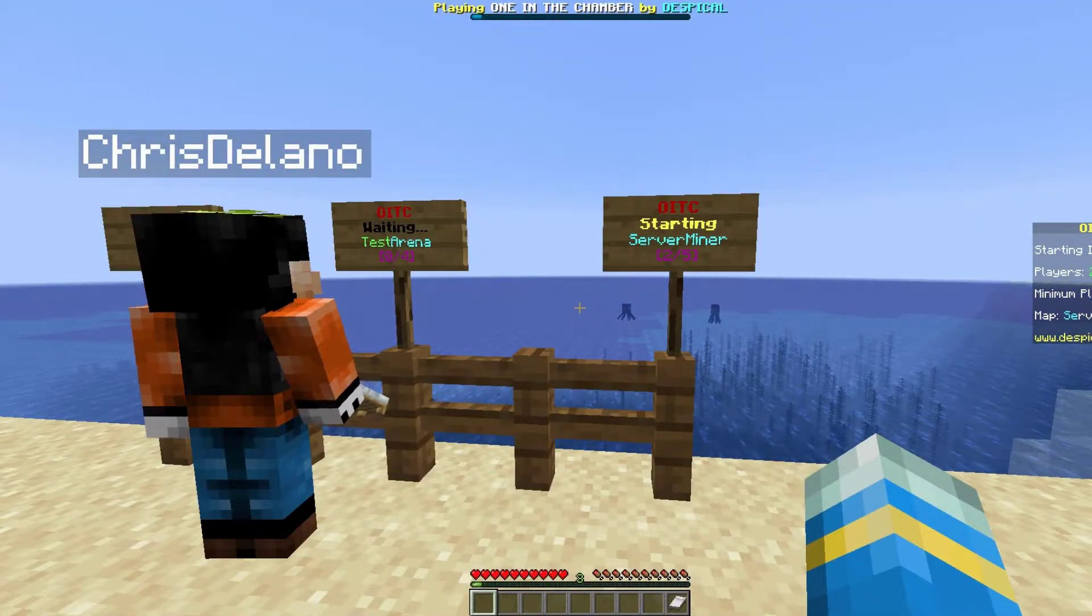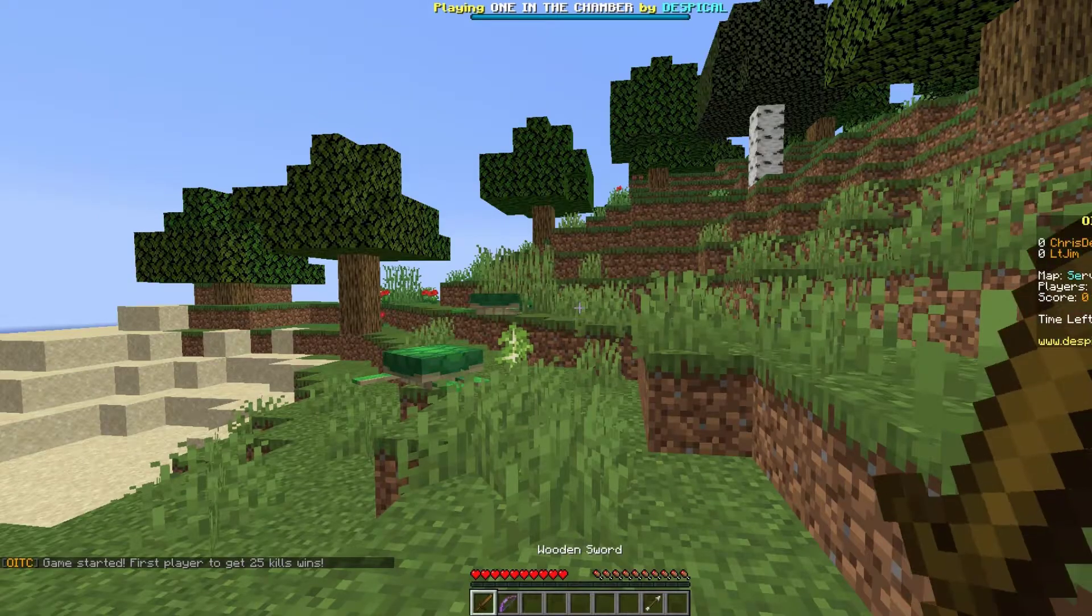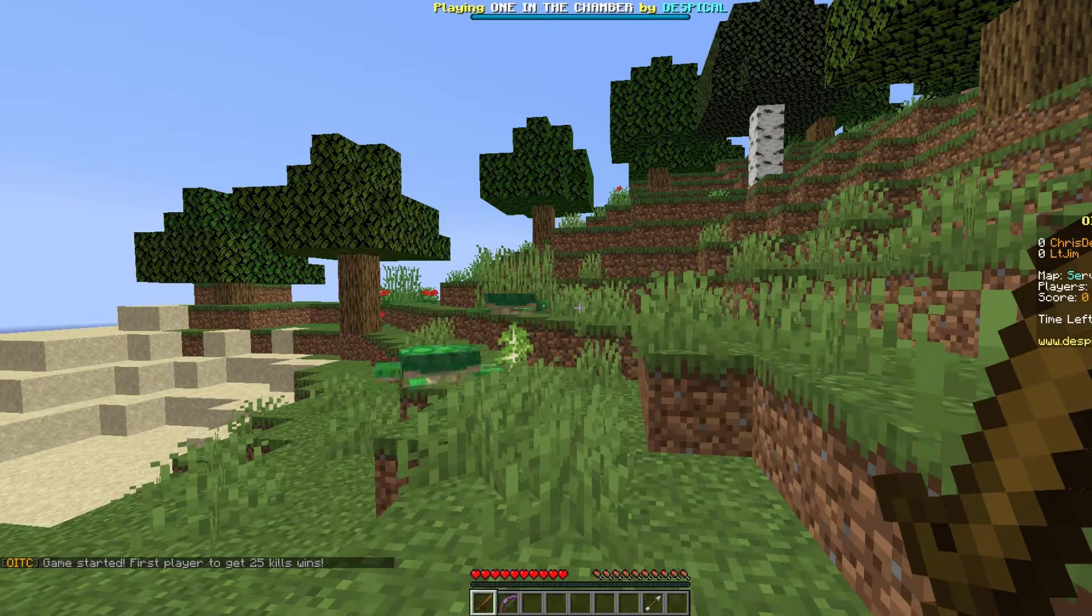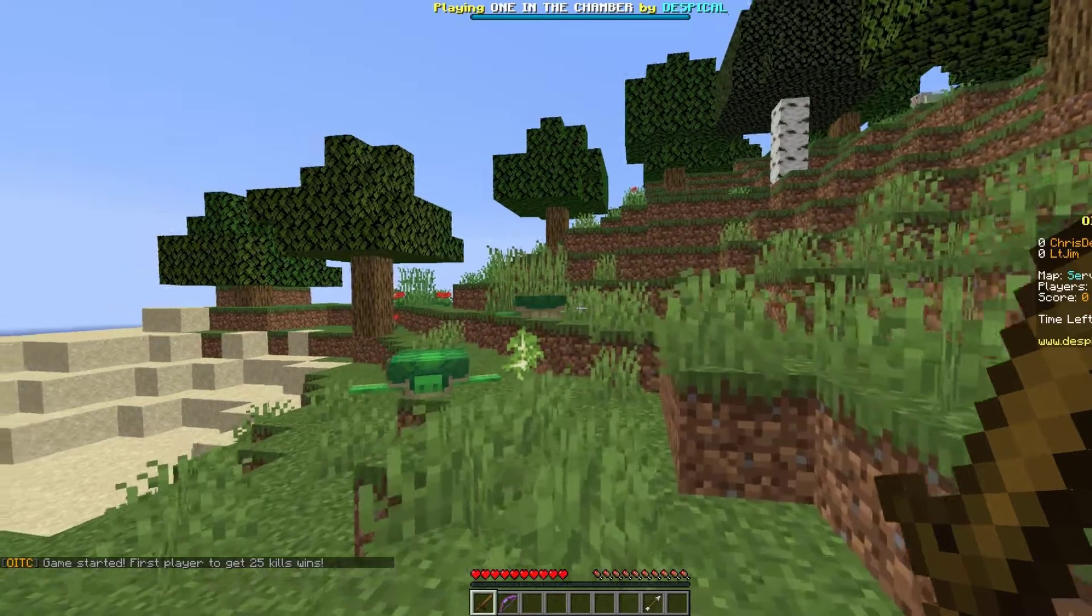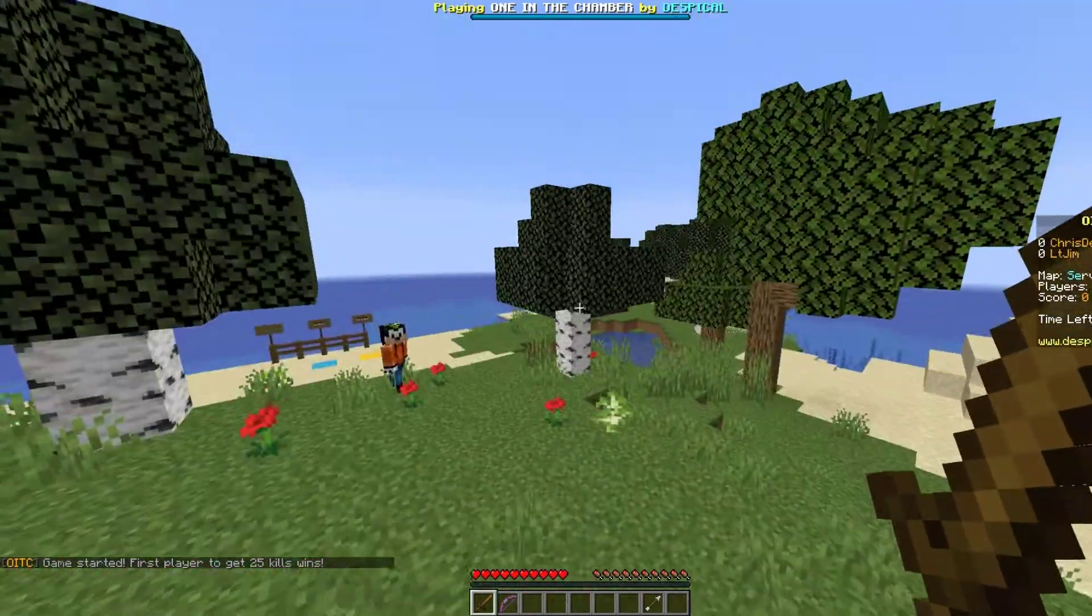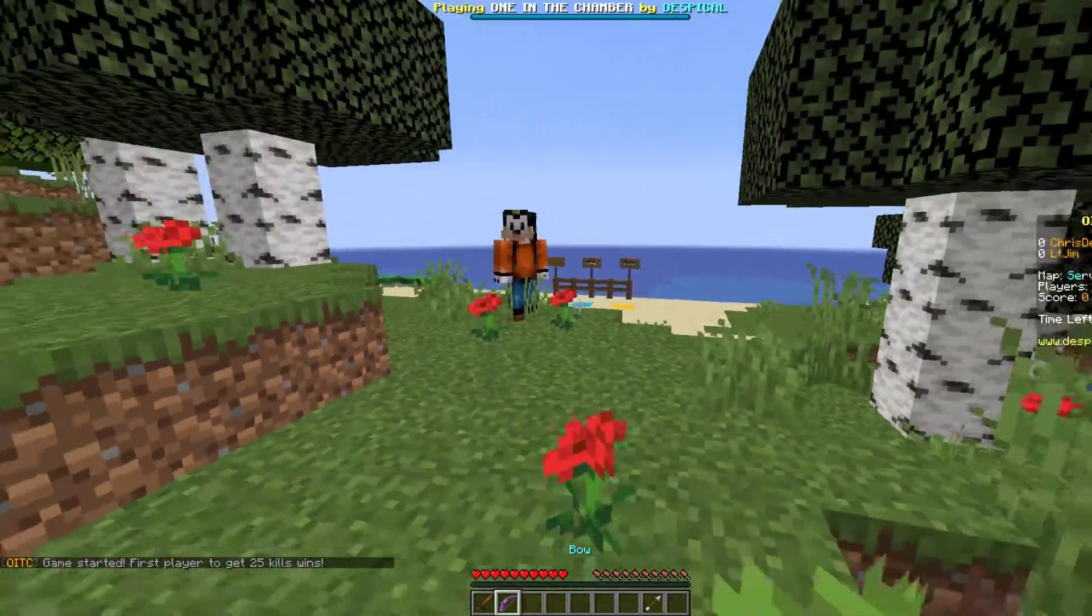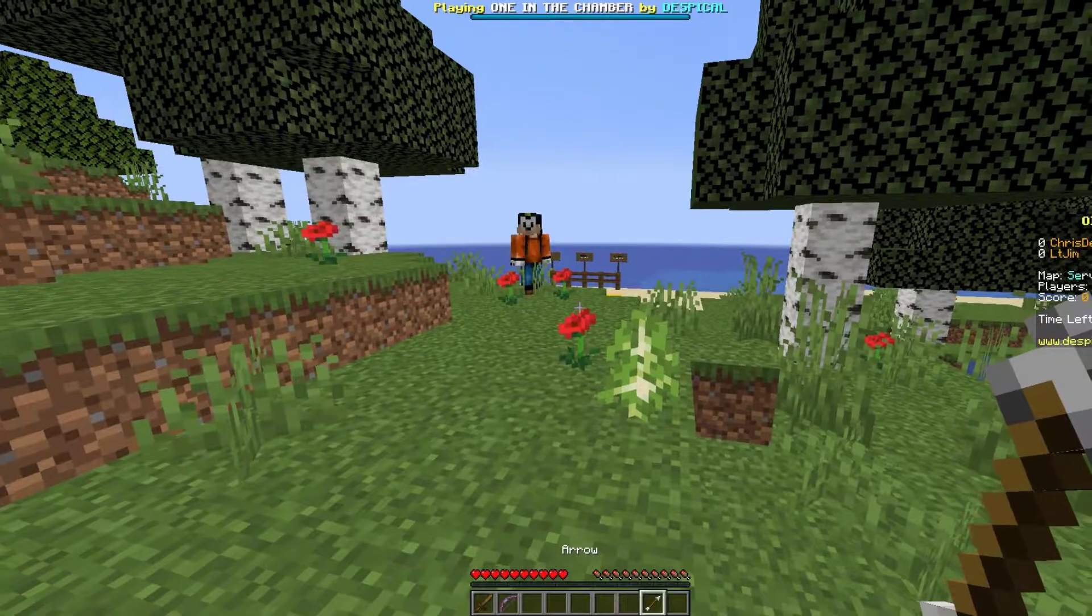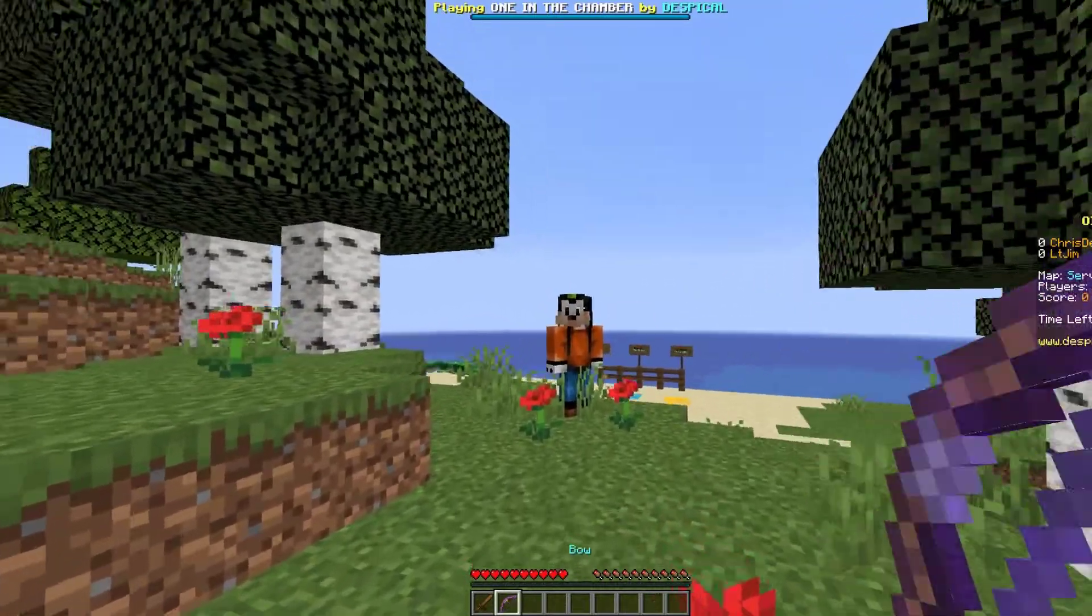It's going to count down from three to one and we're going to be teleported into the map with the spawns we set. We're equipped with a wooden sword, a bow, and an arrow.